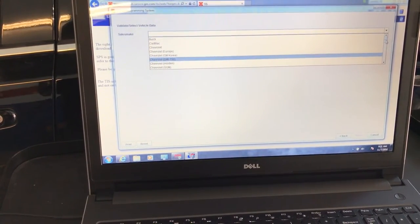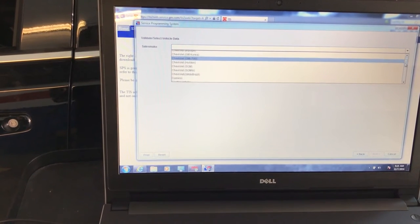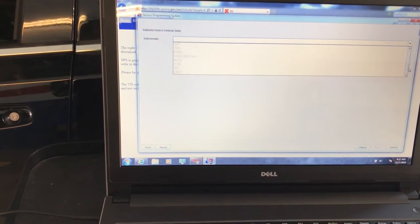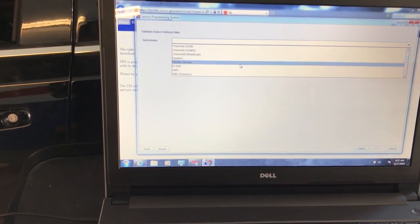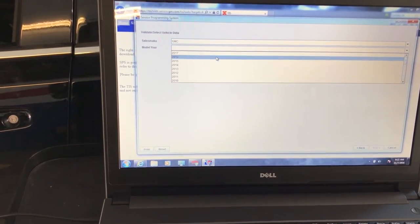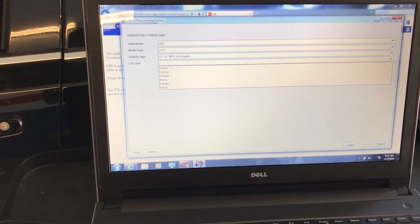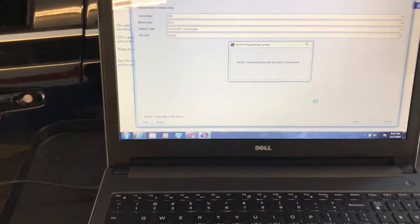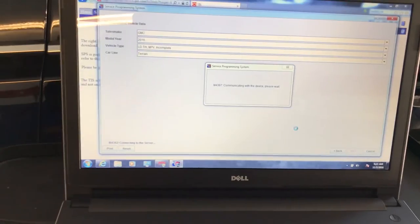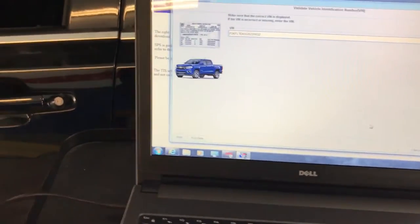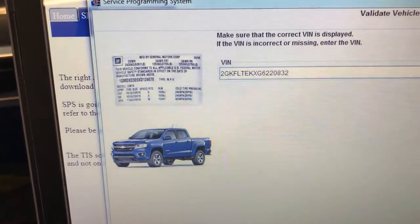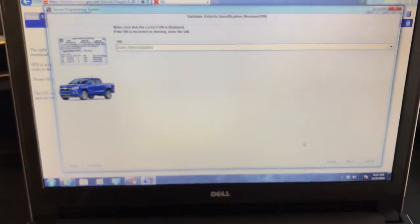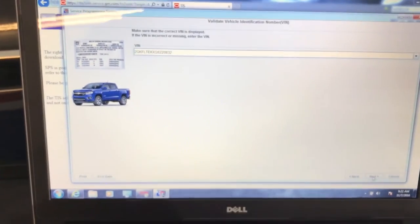Alright, we're going to choose our vehicle. Let's see what we got here. We're going to choose GM. This is 2016, Terrain. It's now communicating with the device and the vehicle. Let's check our VIN number, make sure that's 0832. 0832, that's exactly what we have in there, so we're good. Now we're going to click Next, the button in the right corner.